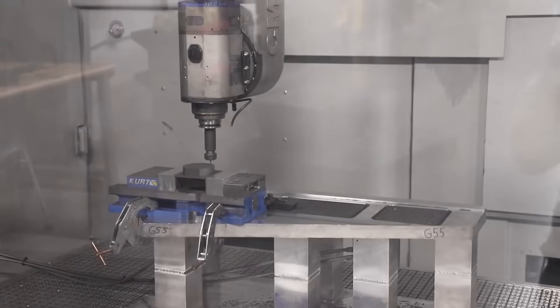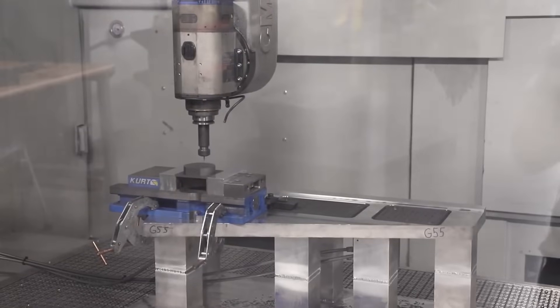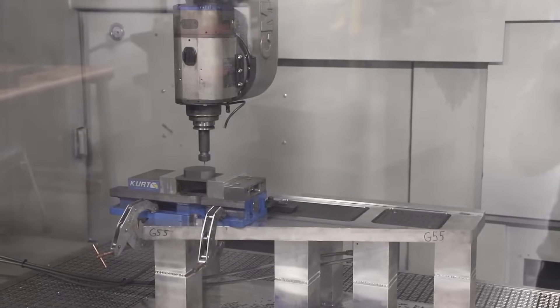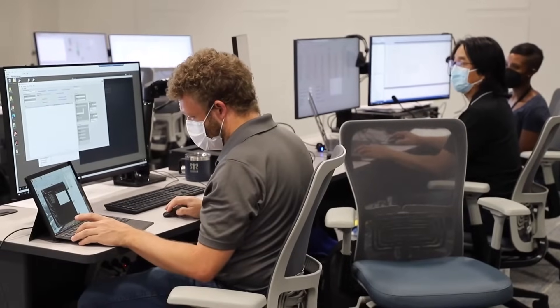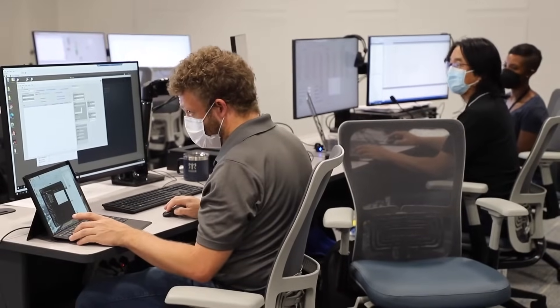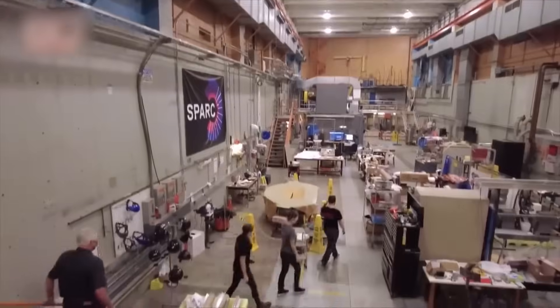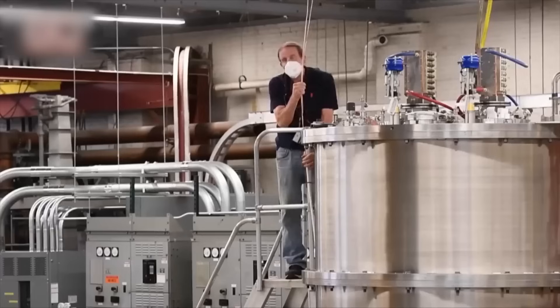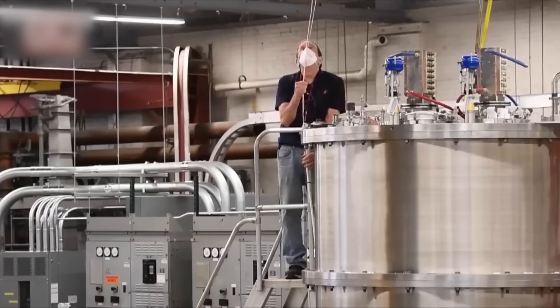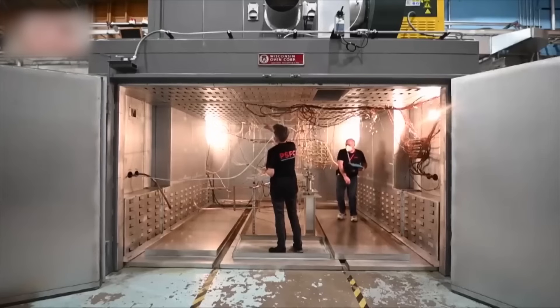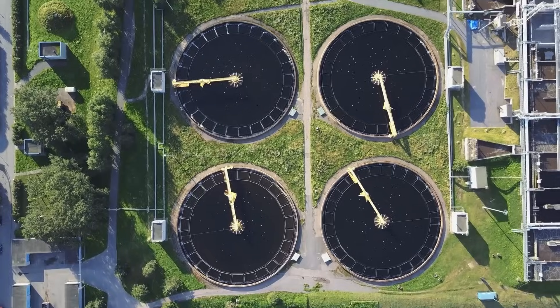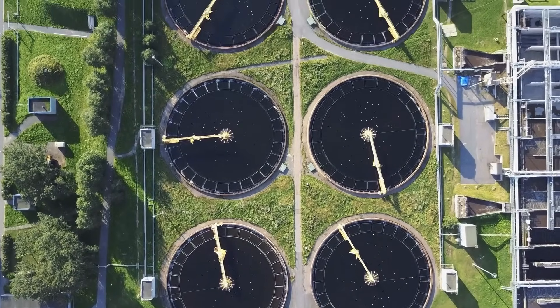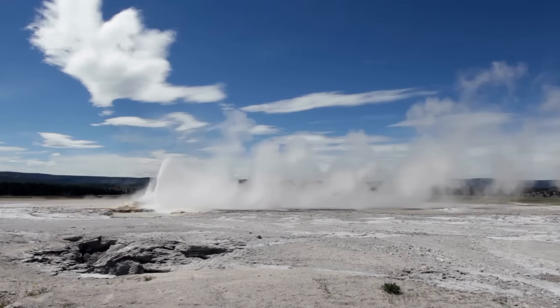Fusion reactors require extreme conditions, temperatures hotter than the sun's core, and building systems that contain this energy is a monumental challenge. Still, if scientists can overcome these hurdles, fusion could redefine our global energy landscape.